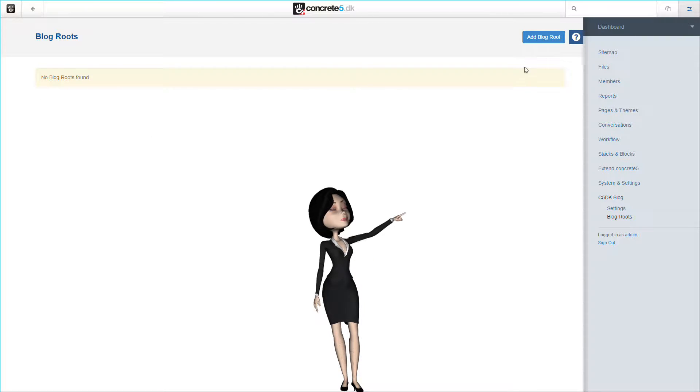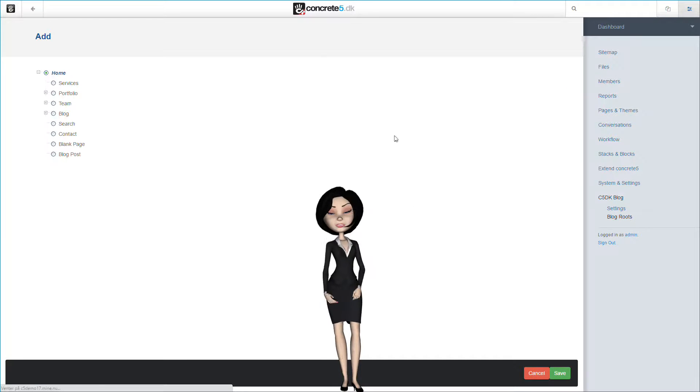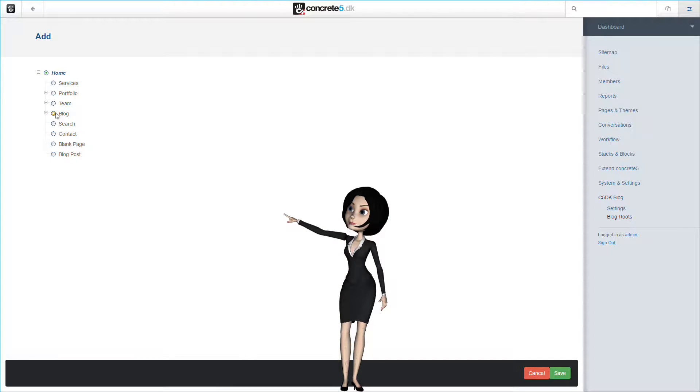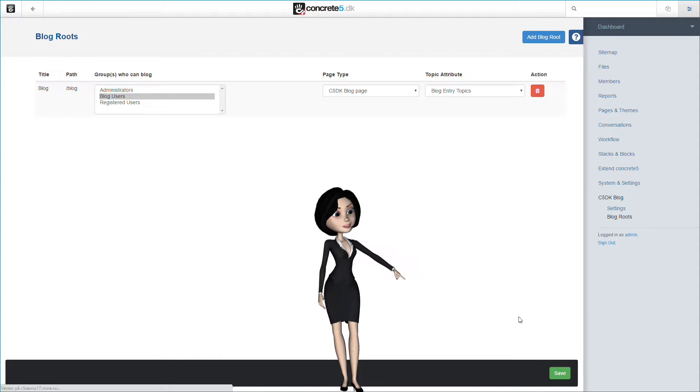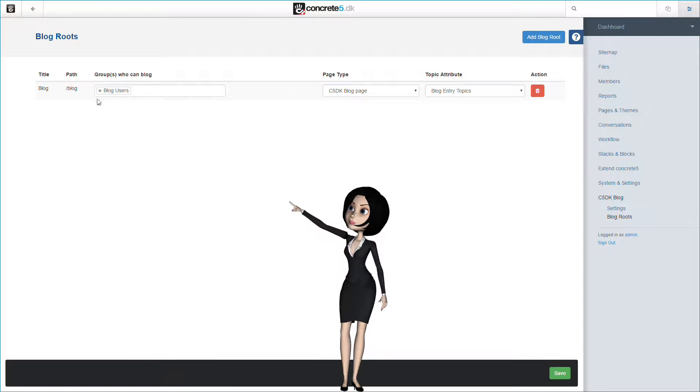Let's click on the add blog route button. Here you will see the site map of your site. You simply choose the page you want as your blog route page and then click on the save button.